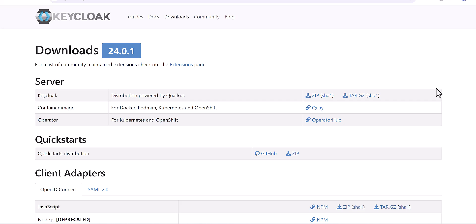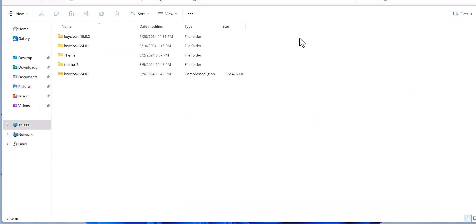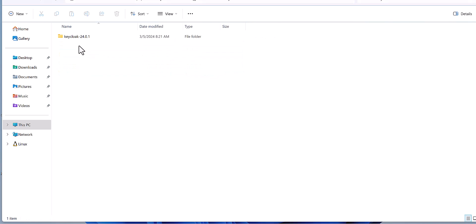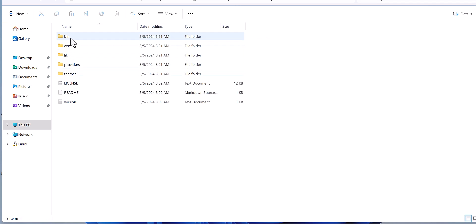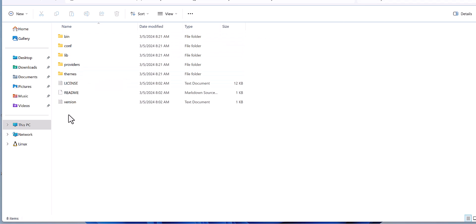After that we will extract this file to see what's happening. As you observe here, now I downloaded this Keycloak version 24 and I extracted this file. When we extract it, it goes to this file. So far everything is similar to the previous version which we worked with.